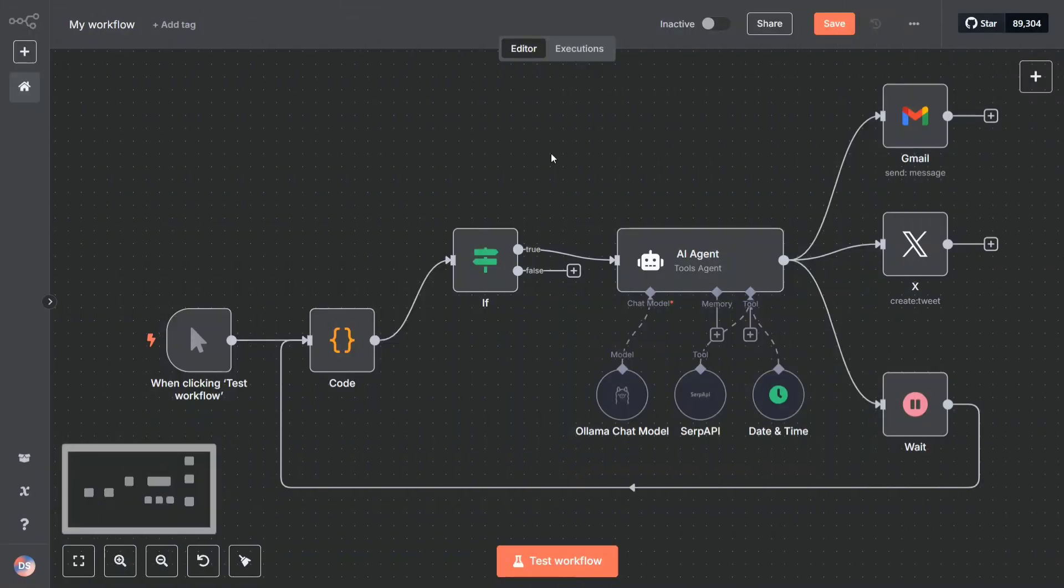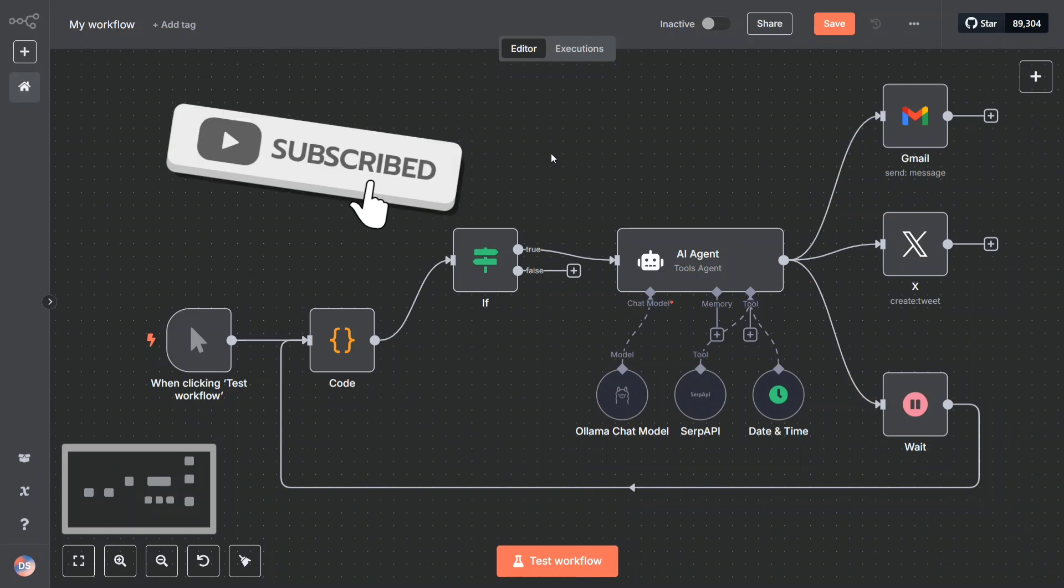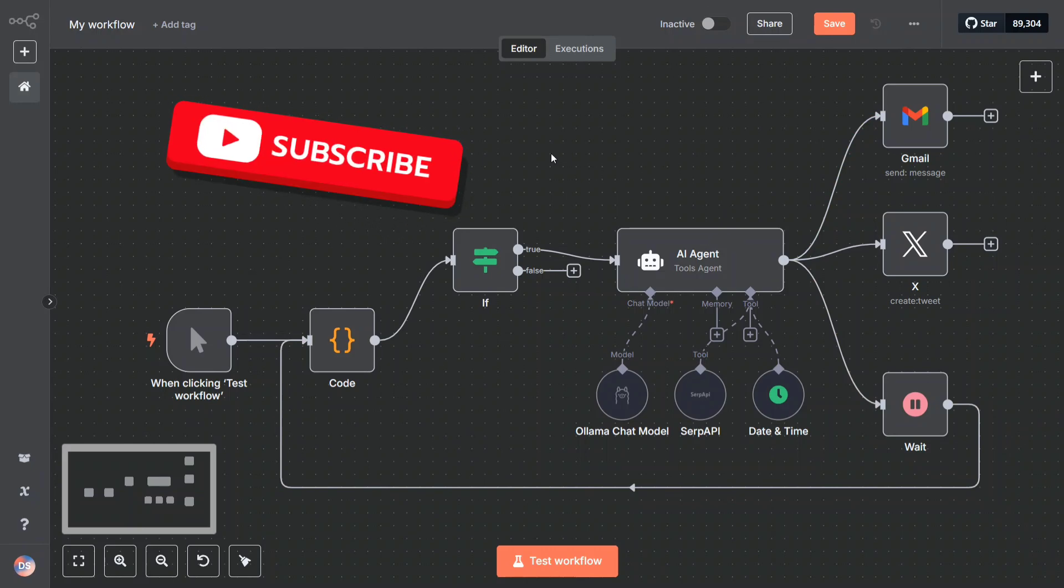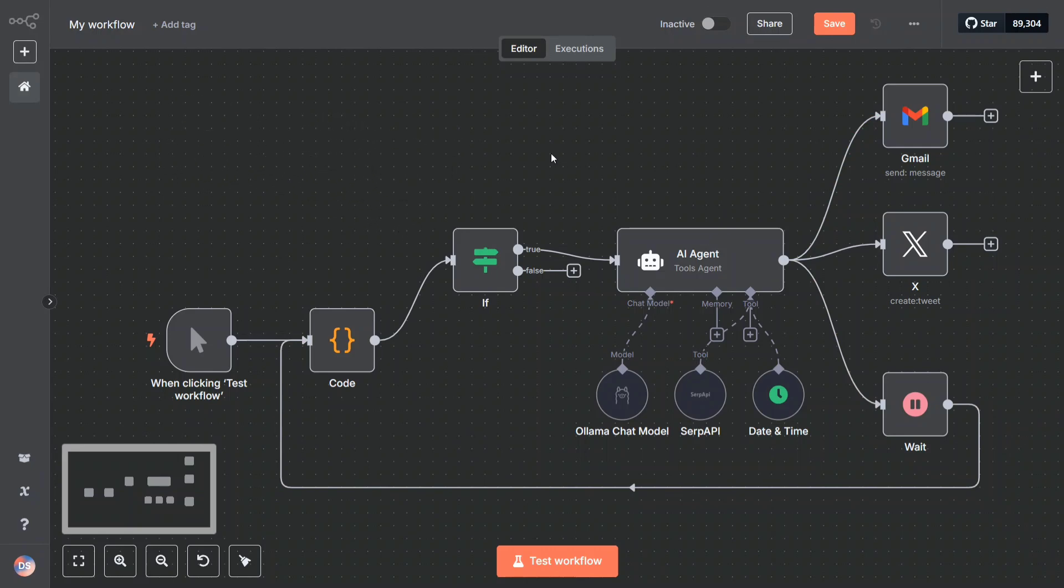Hi everyone, today we are back with another exciting tutorial on n8n AI agents, and this time I am trying to automate my entire social media using n8n. This is a crazy workflow that I have developed which has been developed without paying a single penny, completely free, runs on local LLMs and is able to automate your social media.